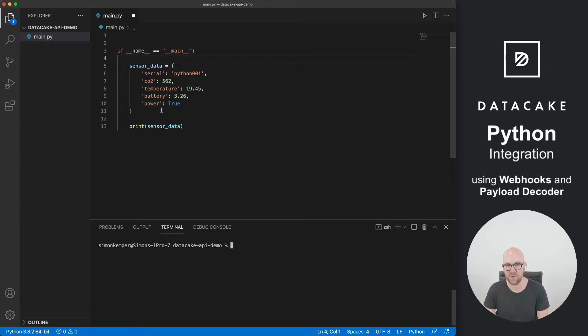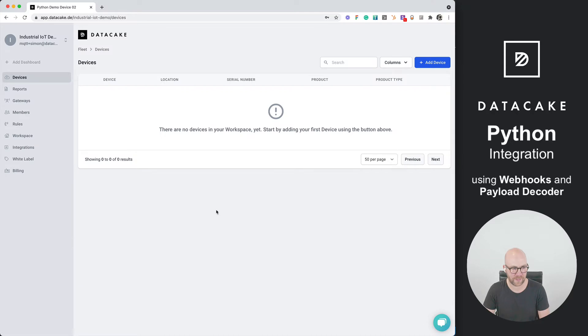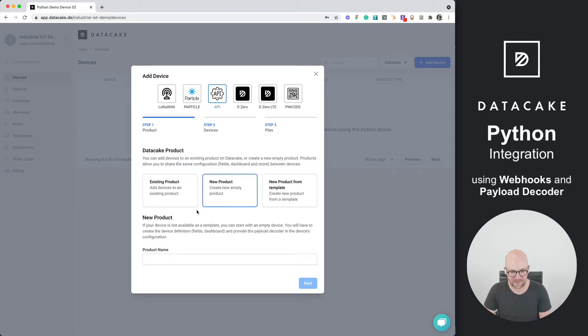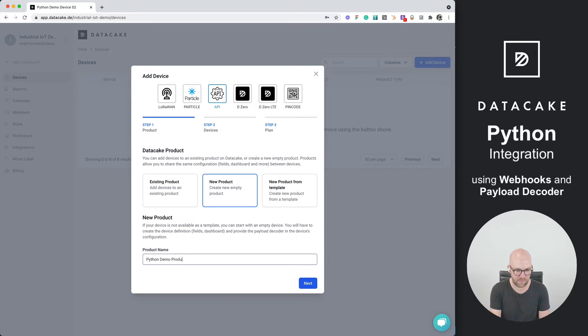So for forwarding this, we are going back to Datacake, and we are going to create the first new device. We press on Add Device, select the API device type in here, New Product, and the name will be Python Demo Product.